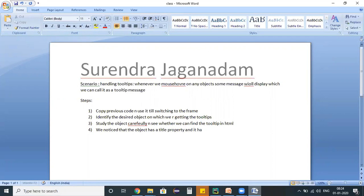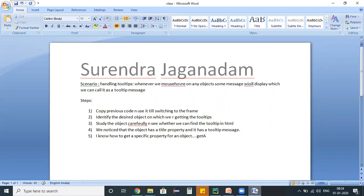So my task got achieved guys - I know how to get a specific property for an object, which is I can use a get_attribute command.